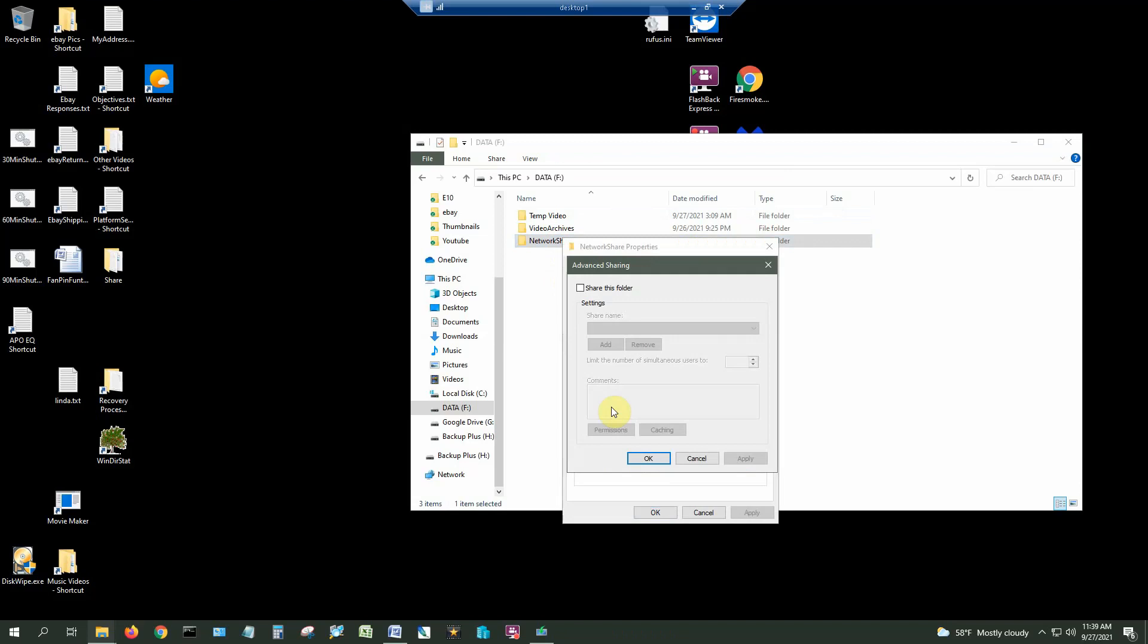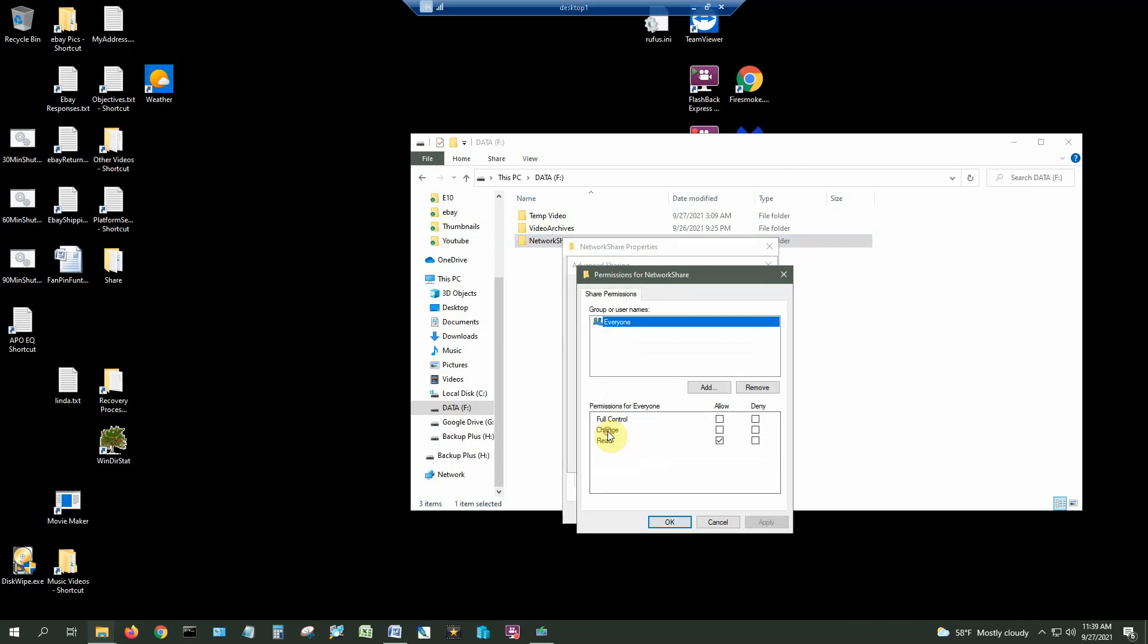Go to Permissions. So by default when you share a folder everyone has permissions. I don't like doing this. I want to limit the permissions to only the exact users who are able to access this folder and in this case I'm the only user who's going to be able to access this folder. So I want to remove this and I'm going to add only me.